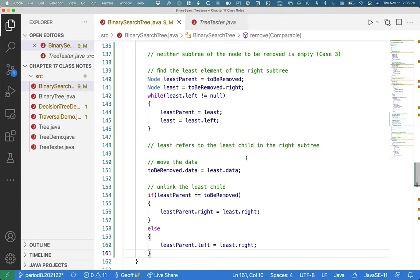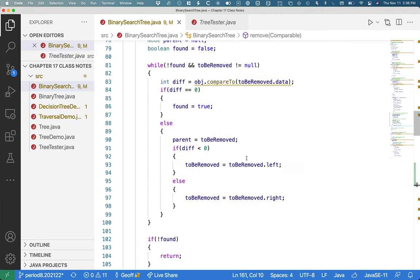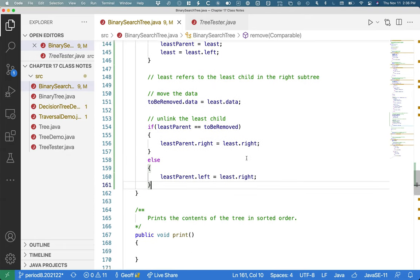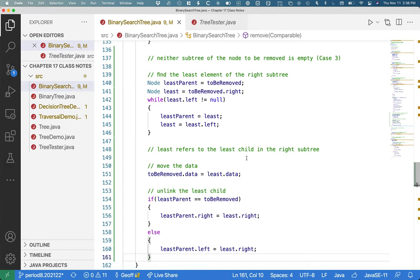This is what it takes to handle case three. This is not a simple algorithm. But we broke it down into multiple cases and each case into multiple steps, and while still challenging, it's certainly not impossible.